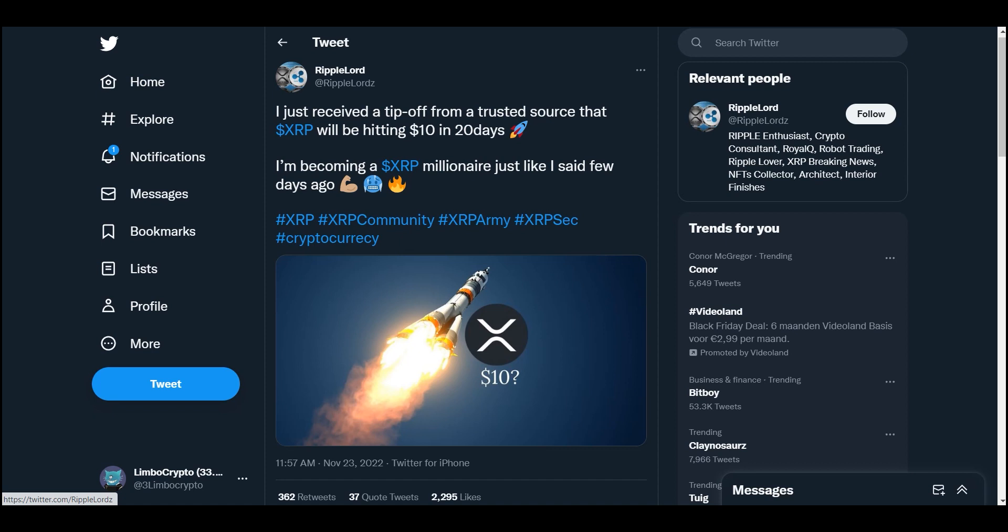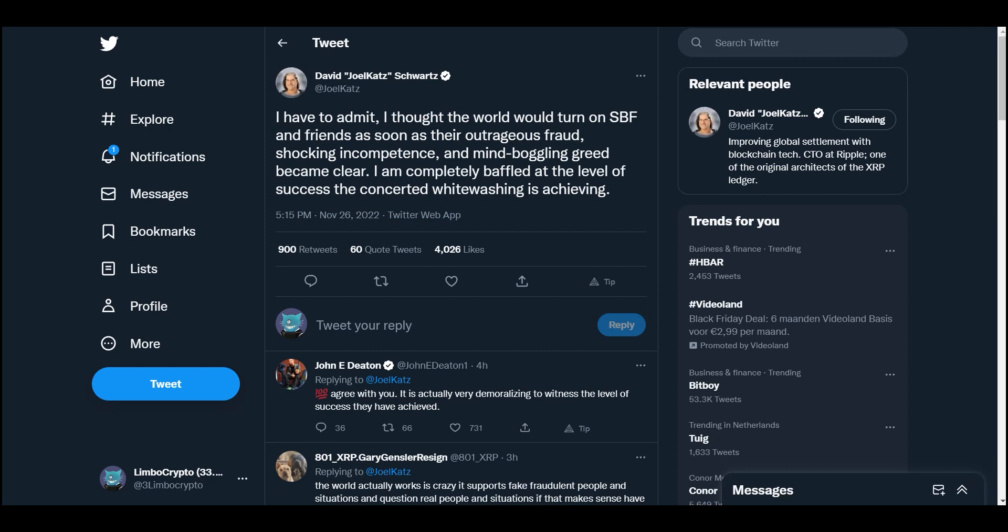I have to admit, I thought the world would turn on SBF and friends as soon as their outrageous fraud, shocking incompetence, and mind-boggling greed became clear. I am completely baffled at the level of success the concerted whitewashing is achieving. It's insane actually, guys, how SBF is still not prosecuted, not being delivered as a criminal. They're protecting him and we can see that across the board. It's very very weird what is happening. Just be careful, guys. Don't let your funds on exchanges, please. I have been saying this for years, way before any exchange collapsed. Don't put your funds on an exchange - it's not your keys, it's not your money.